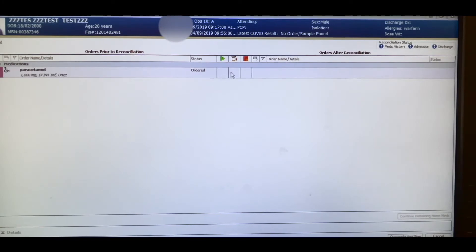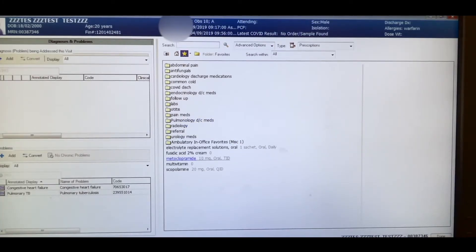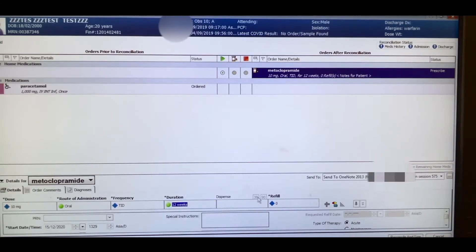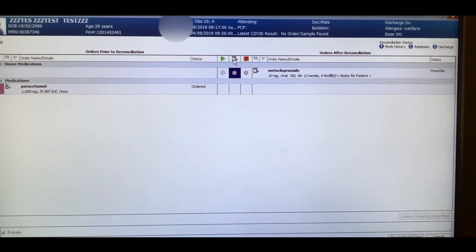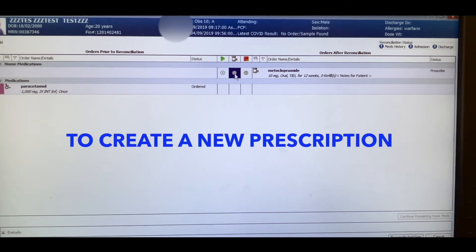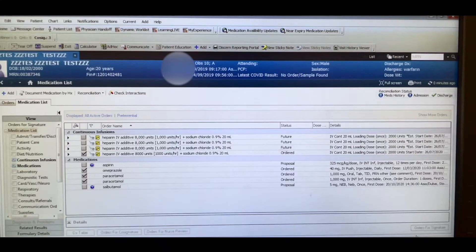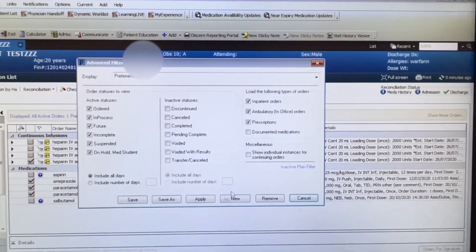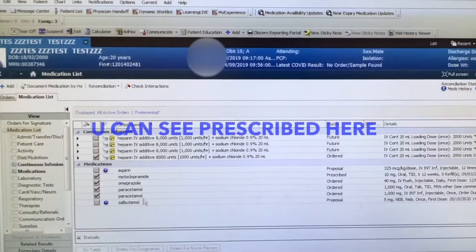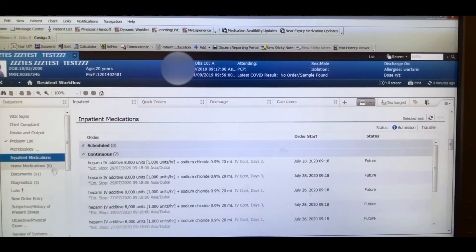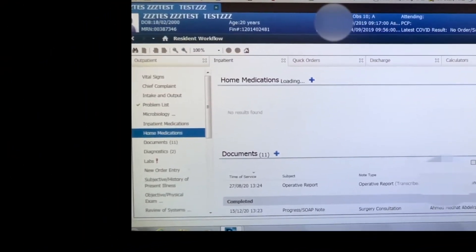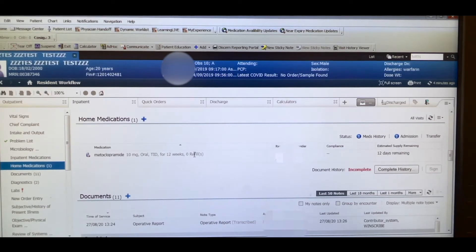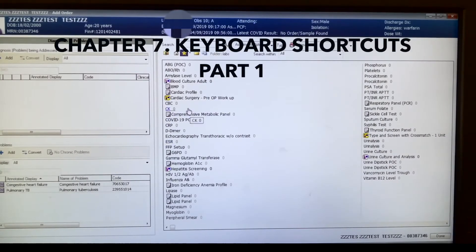Both methods work the same way. You can add medications — for example, metoclopramide for 12 weeks — dispense the order, and then reconcile it. It should appear as a discharge prescription. If it doesn't appear, click on the tab and enable prescriptions by making sure that option is ticked. You can then see the prescriptions. Verify by going to Resident Workflow then Medications and refreshing — the medication will appear.